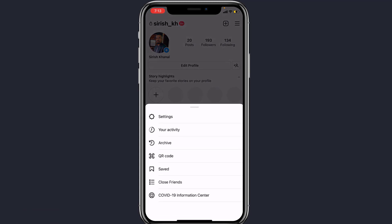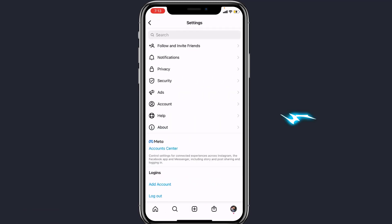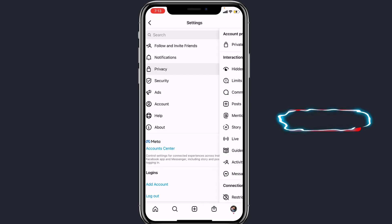In the pop-up menu that appears, select Settings. And here, select Privacy.